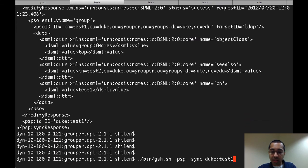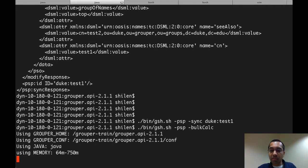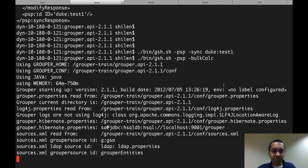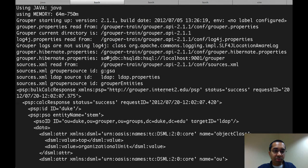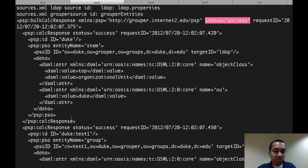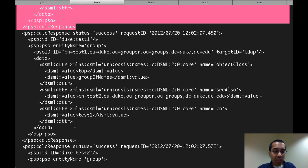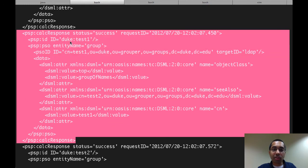The other three operations are the bulk operations — I can quickly run them as well. Starting with a bulk calc: here you don't specify an identifier at the end; it essentially performs the calc operation on all identifiers. This returns how the target should look. The status is success at the top. The first calc response is for the Duke folder, with object class values top and organizationalUnit, and the OU attribute is Duke. Below that there's another calc response for the test1 group, which is what we were looking at before.